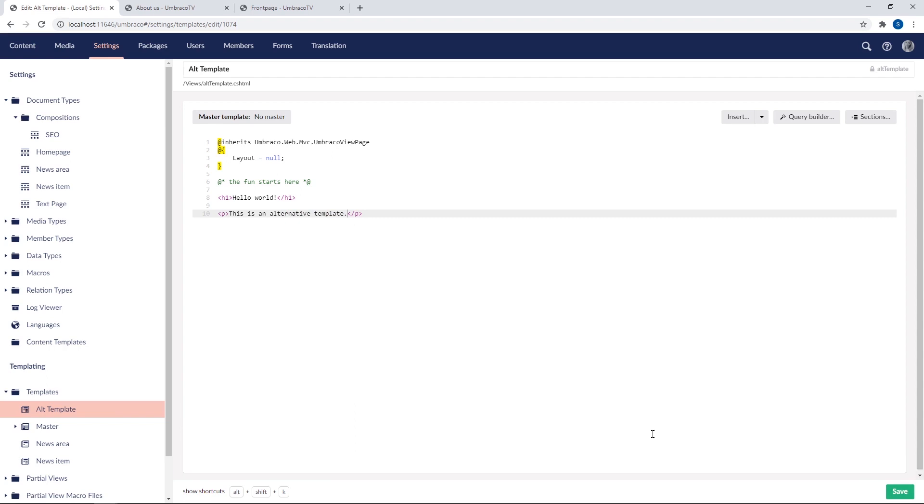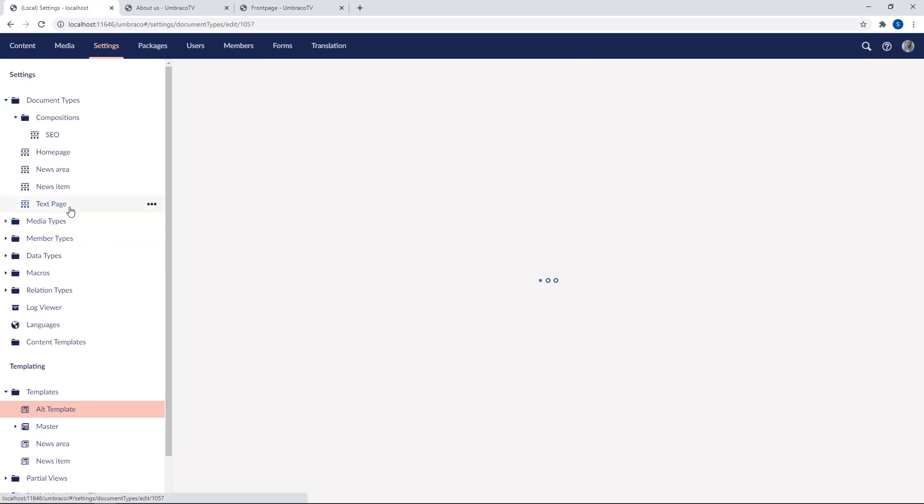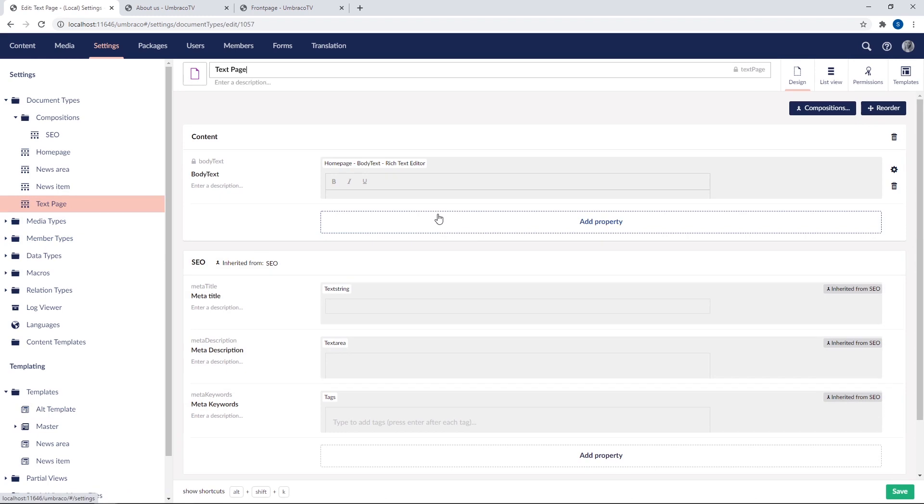Let's do something about that. Let's say we wanted to give our content editors the option of using this template when they set up content using the text page document type. So in order for us to do that, we need to add the template to the document type. So let's find the document types up here and pick the text page one. And in the templates menu, which you can find here in the top right.